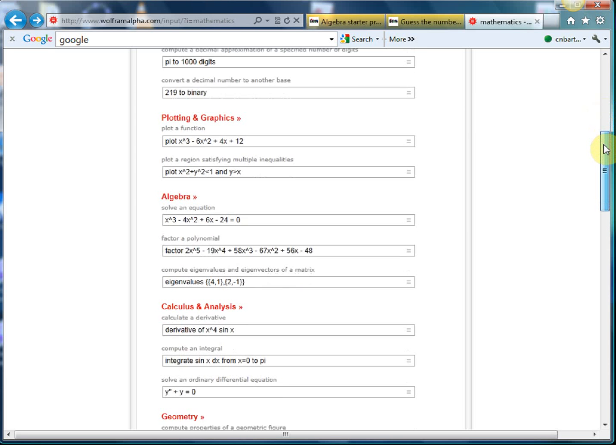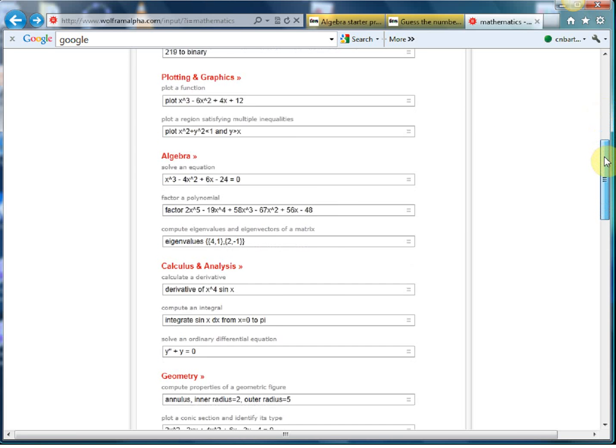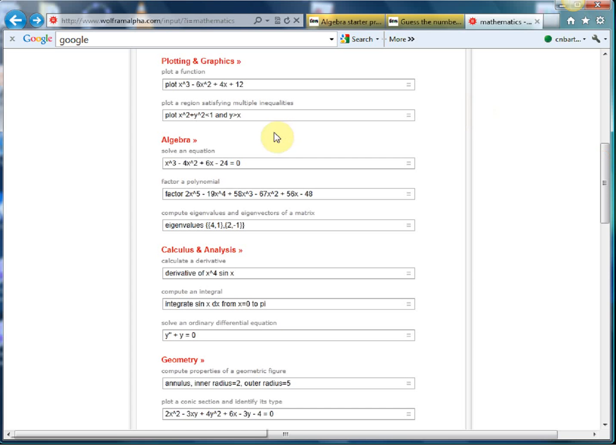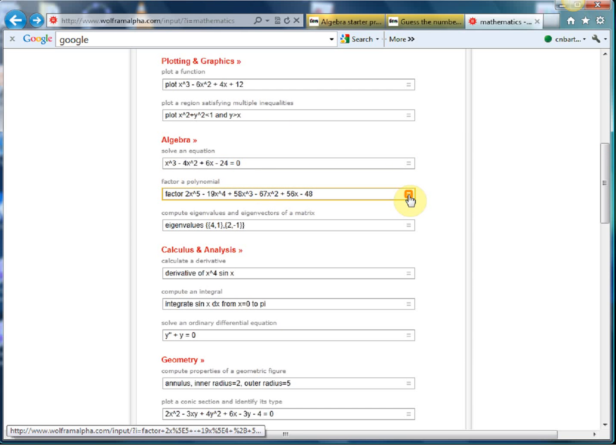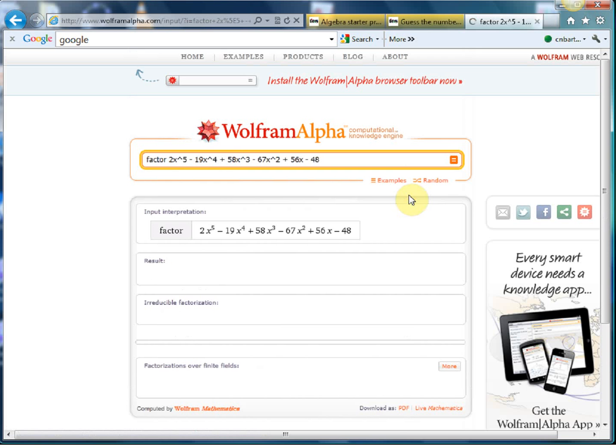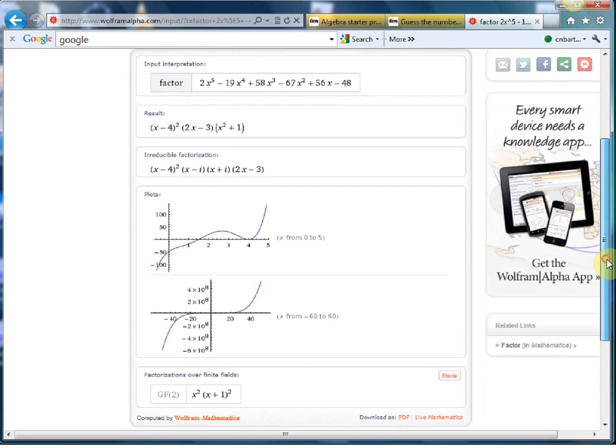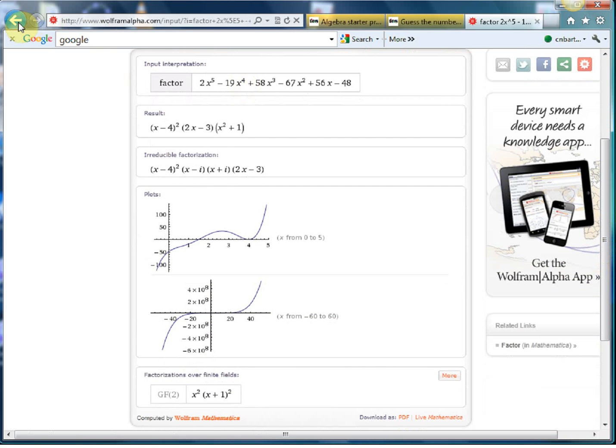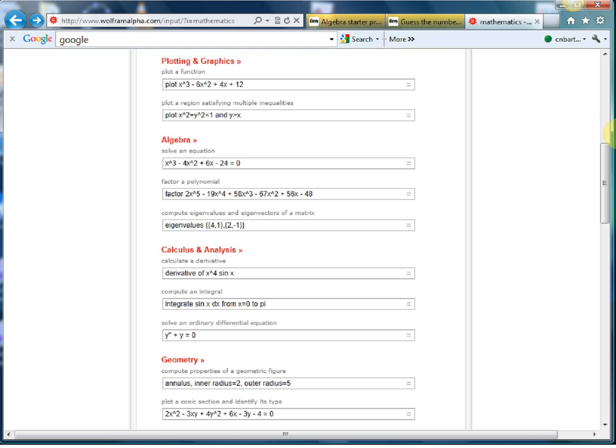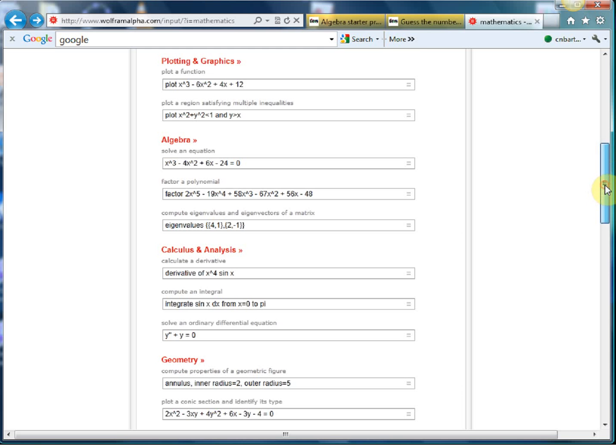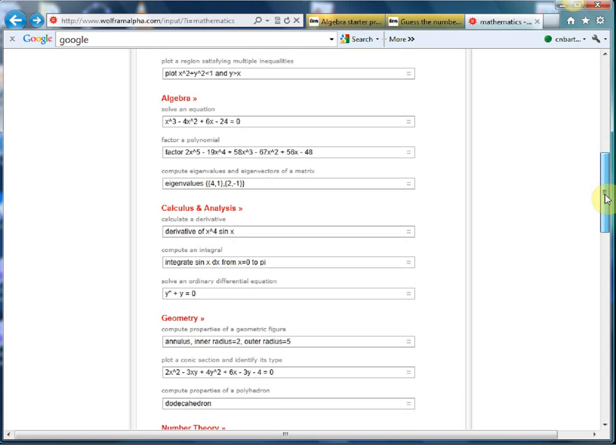It can handle very very high level math. So it can solve algebraic equations, it can factorize polynomials which is pretty handy as well if you want to quickly check something. So you can type in any polynomial, it'll factorize it and it'll show you the graph there which is pretty nice.